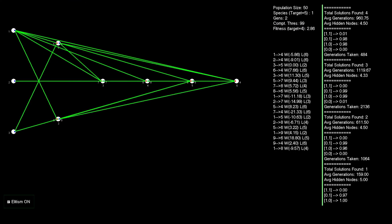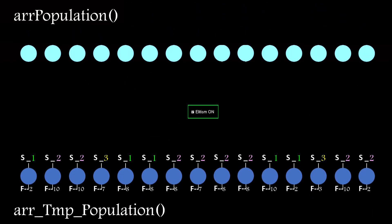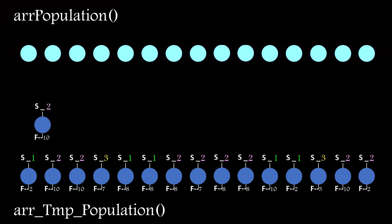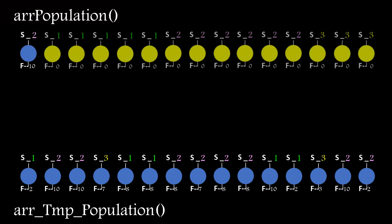If you were wondering about the elitism on switch, here's what it does. It finds the fittest network in the population and copies it directly into position 1. It's never mutated, so it preserves the best network found up to that point.